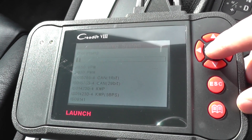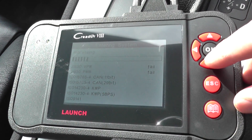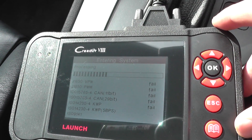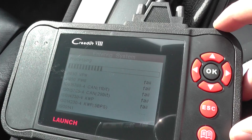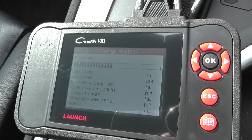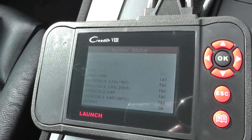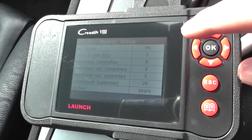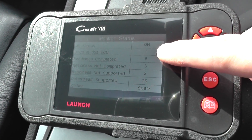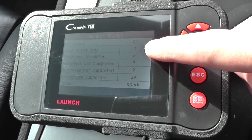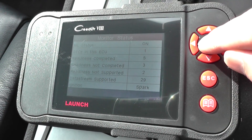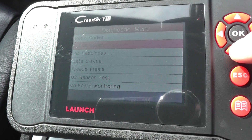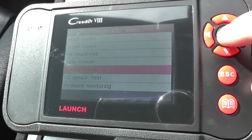We're going to search for any diagnostic trouble codes — DTCs, error codes, problem codes, whatever you want to call them. In this vehicle we have one DTC in this ECU, so we'll click OK and then scroll down and click on freeze frame data.